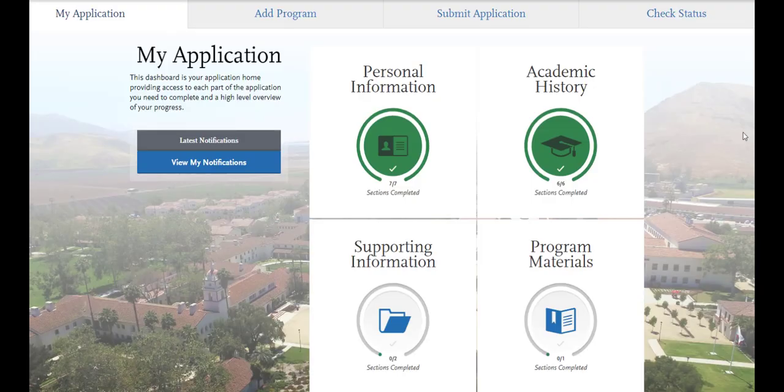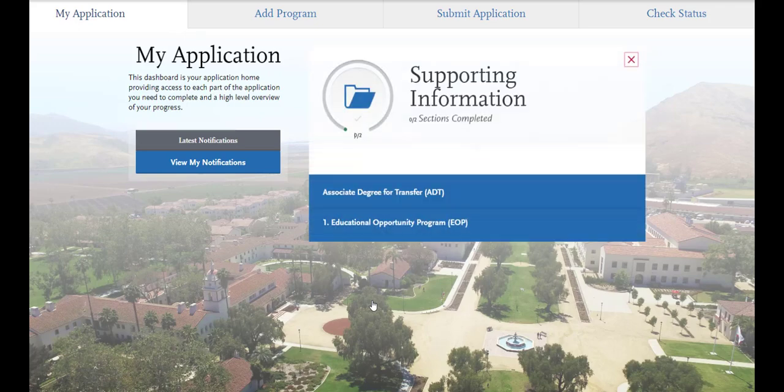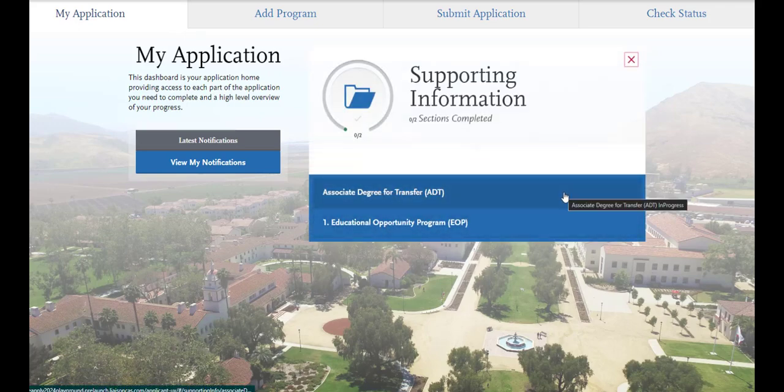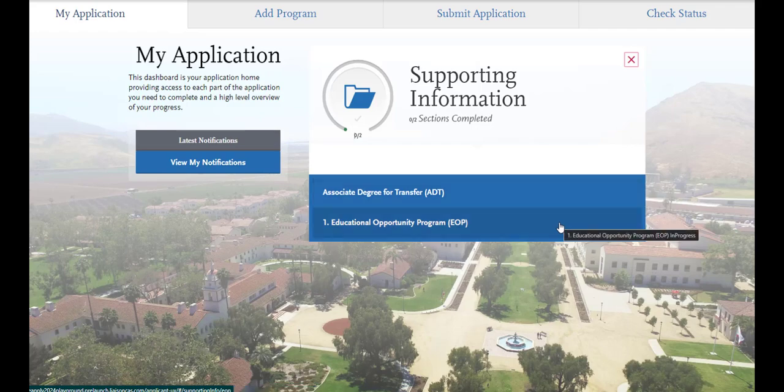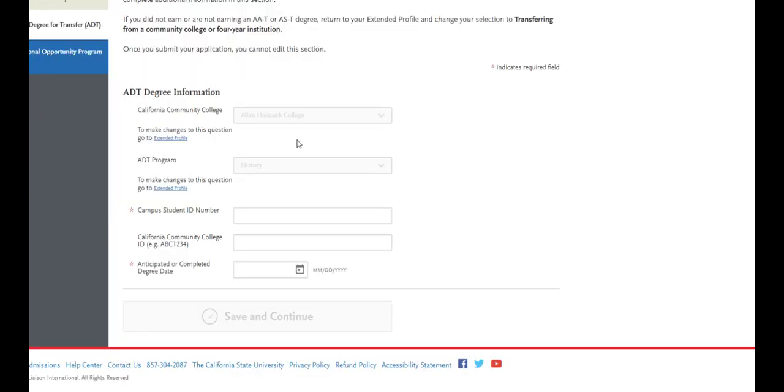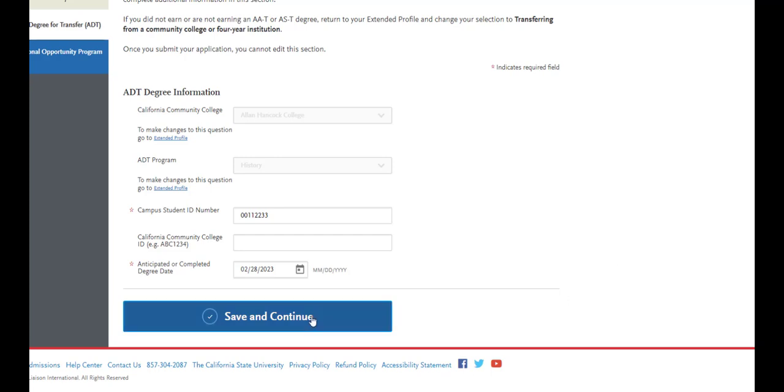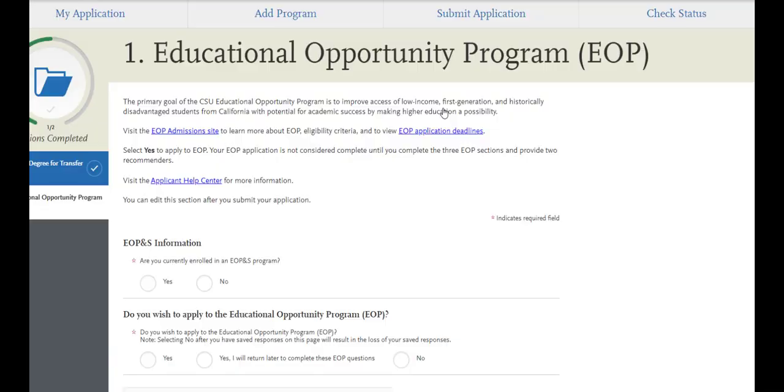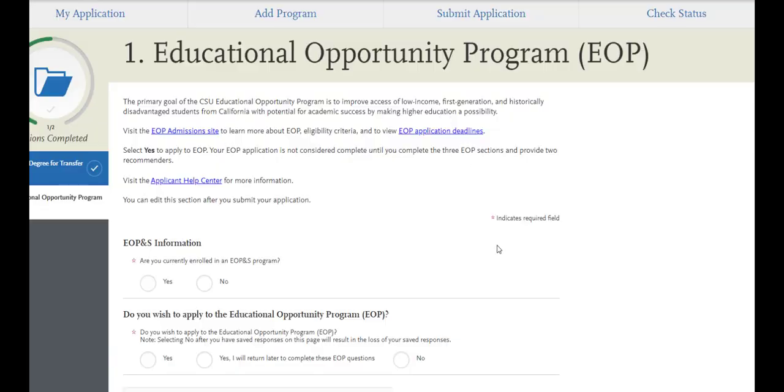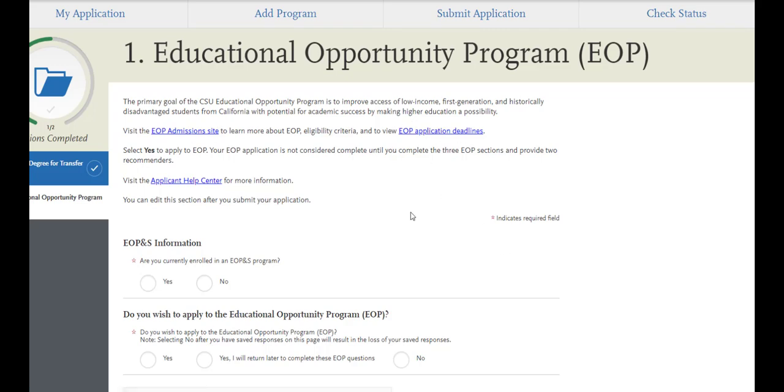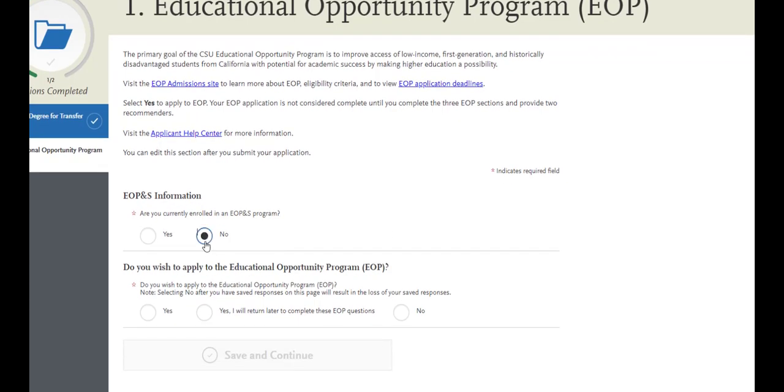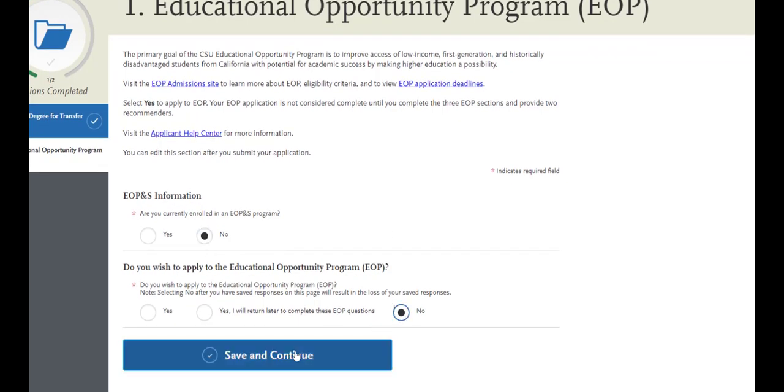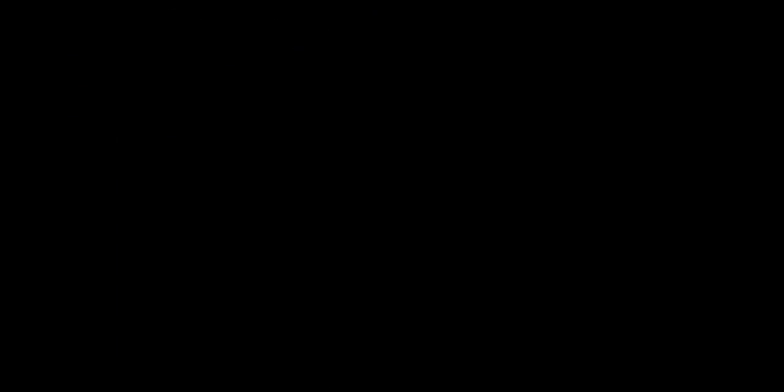Now that our first two quadrants are complete, we will continue on to the supporting information quadrant. Here you'll see a tile for entering in the details of your ADT and your involvement with EOP. Here it brought in the information I already reported from my extended profile. It's also asking me to include my campus student ID number from my current campus and the anticipated or completed degree date of my ADT. So I just fill that in real quick. I'll just make these numbers up. Once I fill out the two required sections, save and continue, go on to the next, and here it's going to ask if you've been involved in the EOP program at your school. If you're not sure what this is, you can click these links above to read details on that program, answer the corresponding questions, and continue.